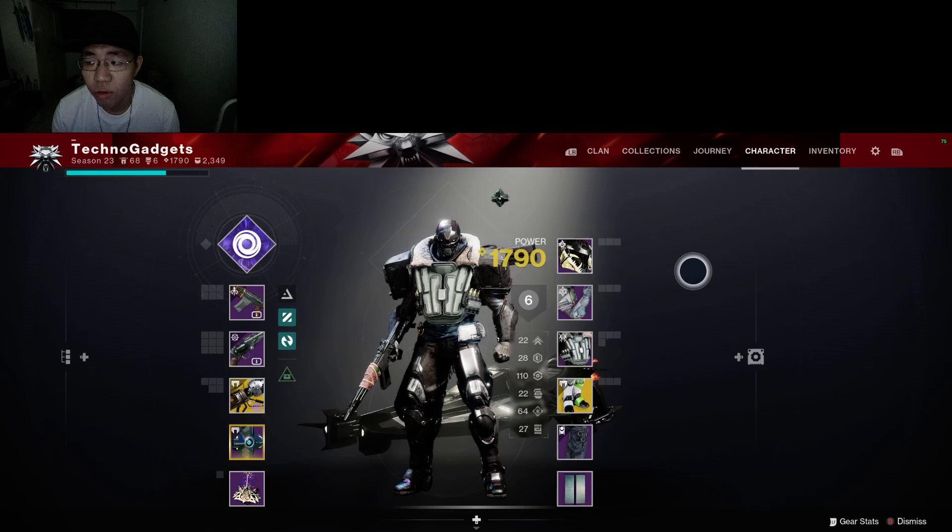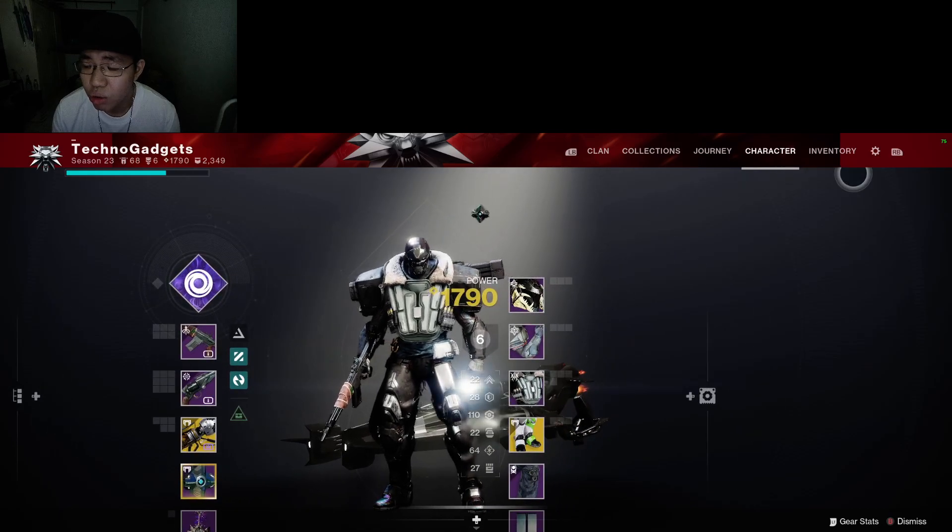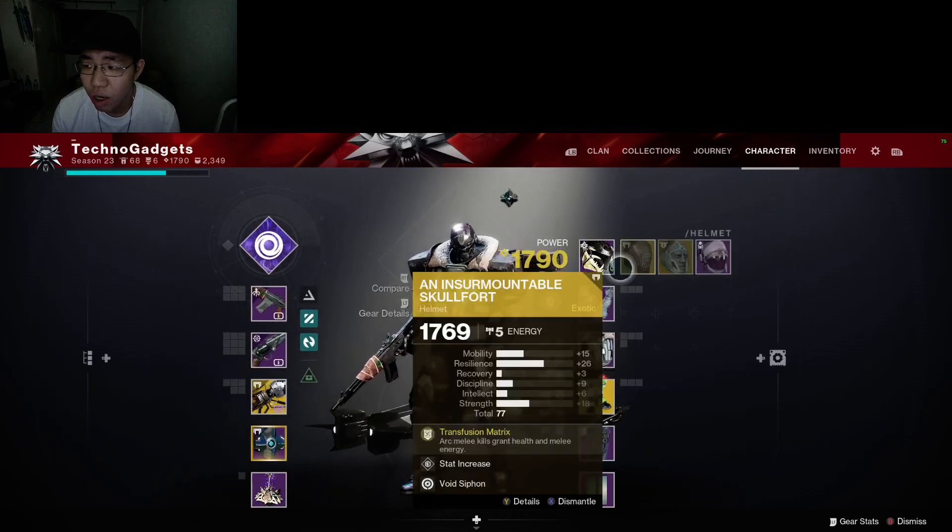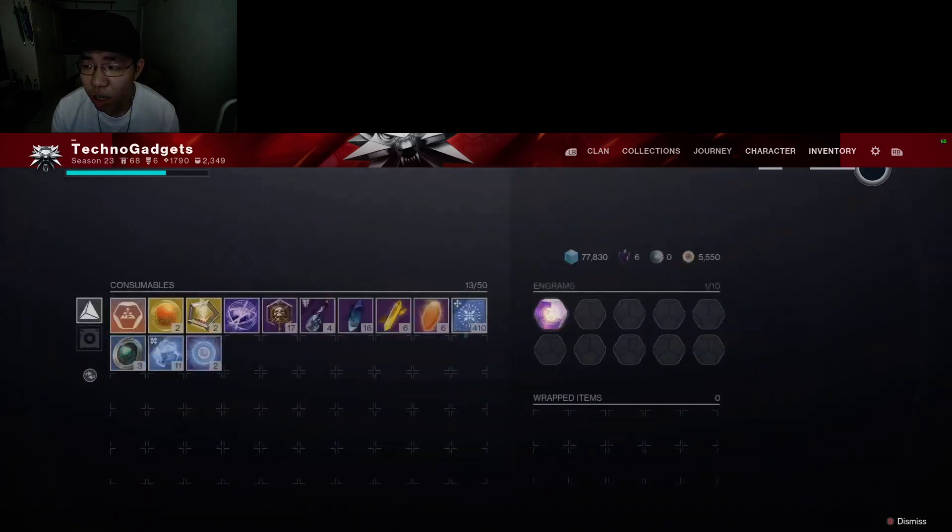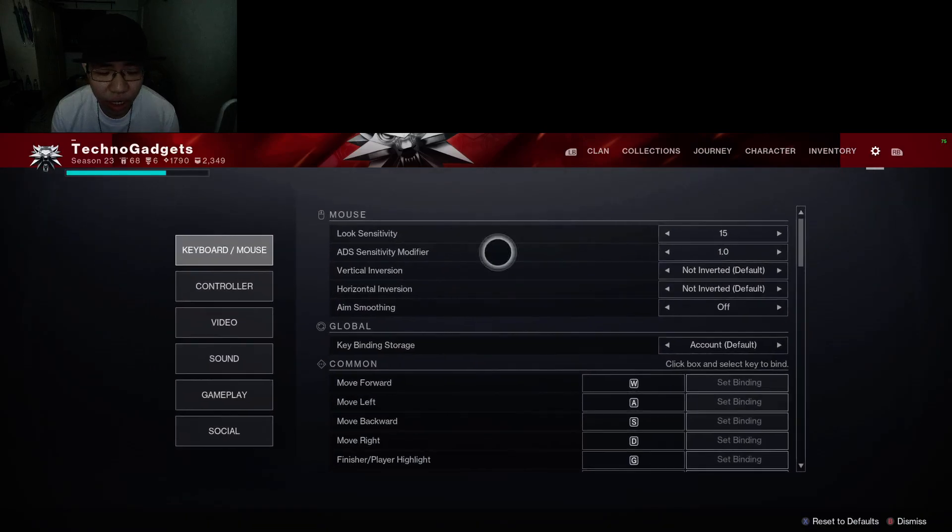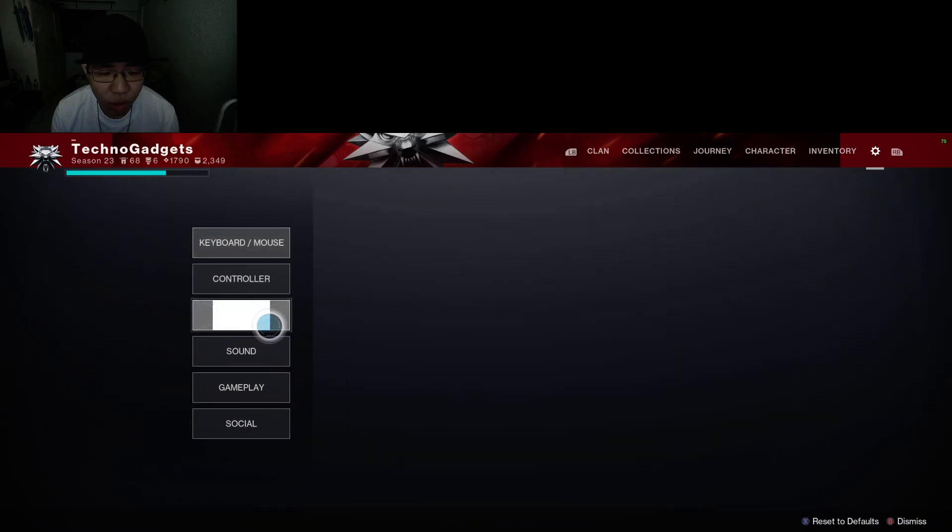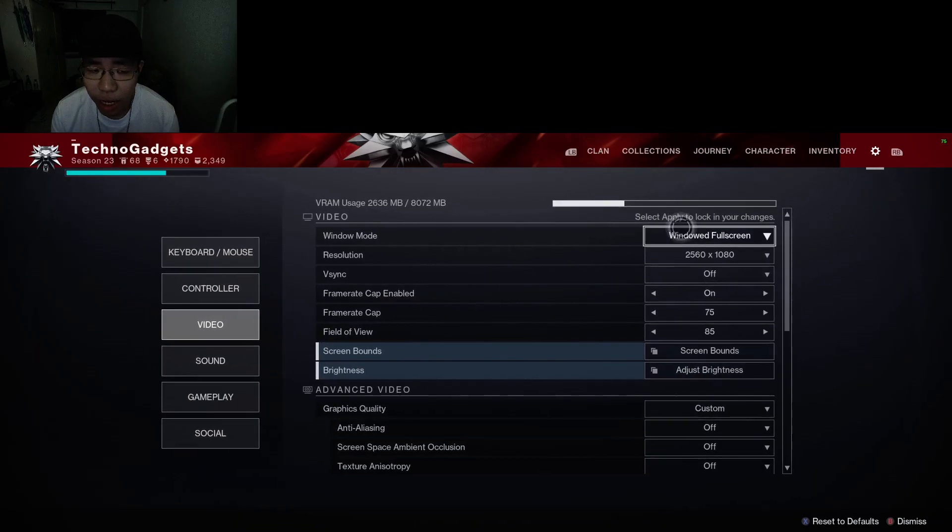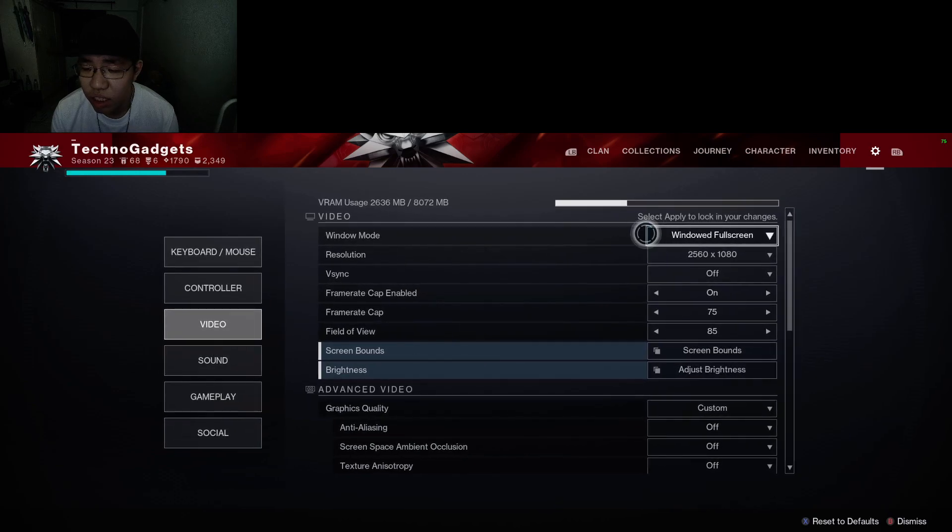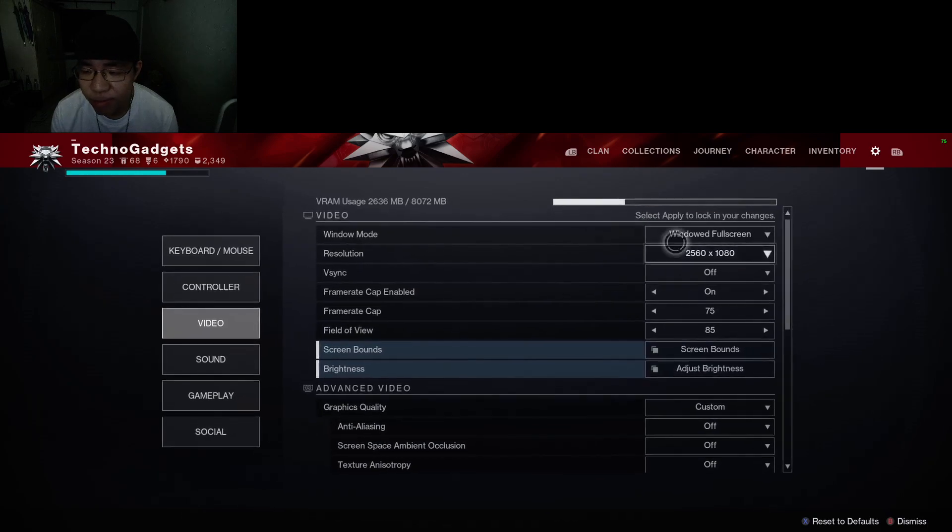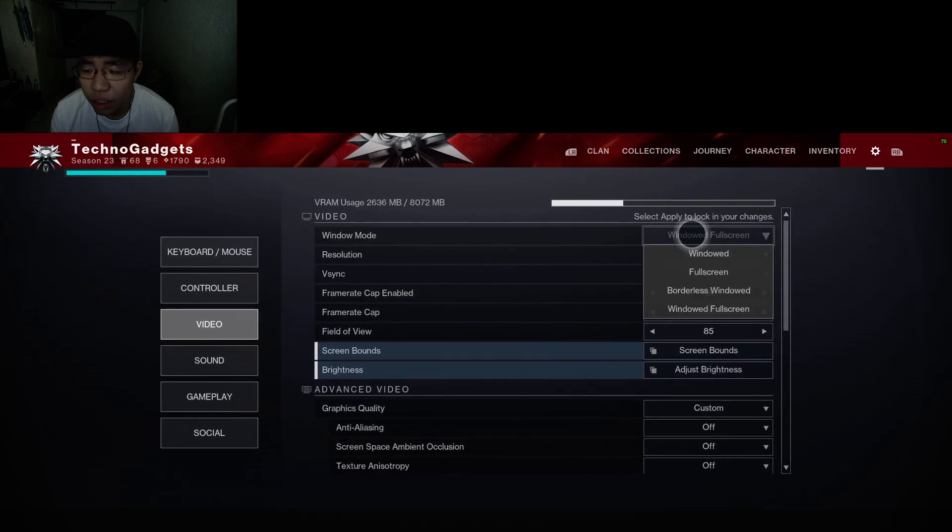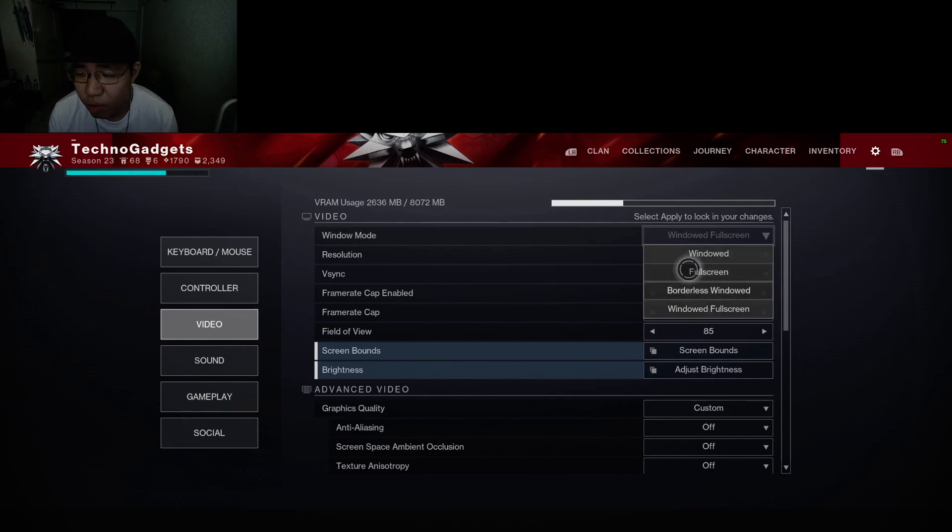Right here, you want to go to the cog icon and then go into video. Under the video section, you can see my controller cursor here.